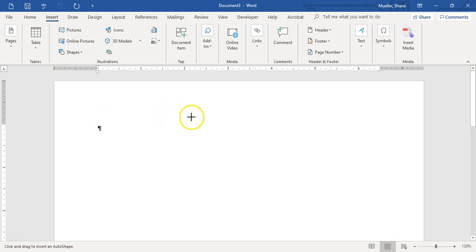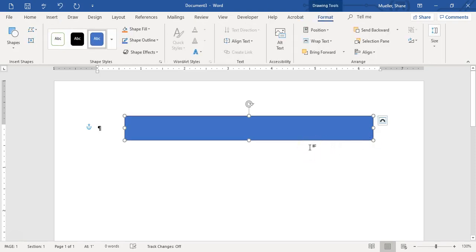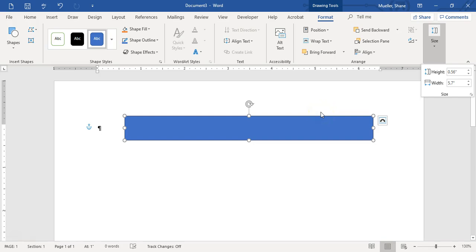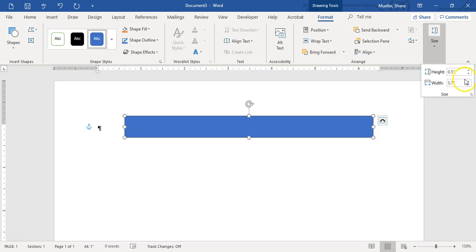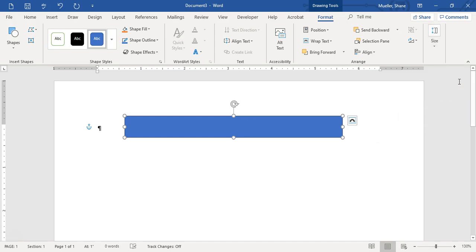I'm going to bring my insertion point into my document and draw a rectangle. Once we've got it in there, we can do formatting to it using our Drawing Tools Format tab. The Size option is right over here, so we'll be giving it a specific size. We're going to go ahead and go to Size. We're going to make it 0.5 high and 5 inches wide.